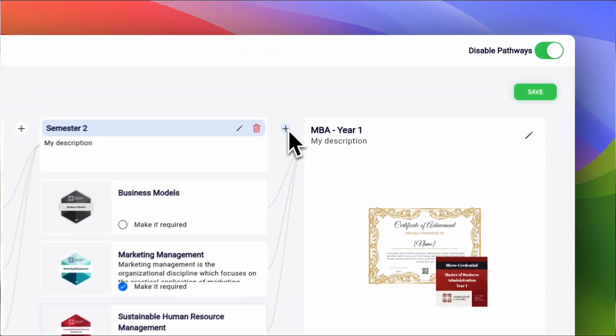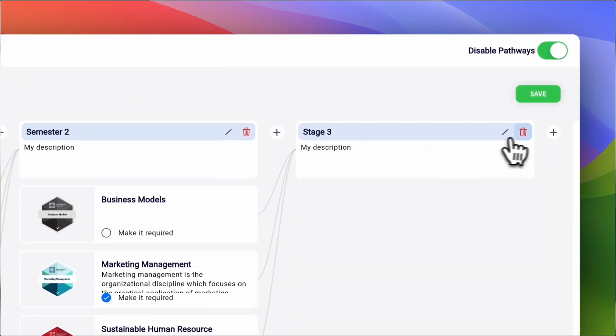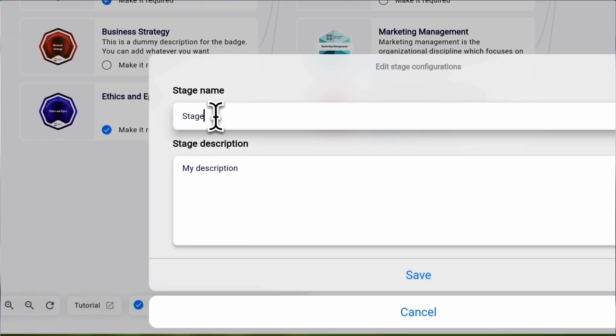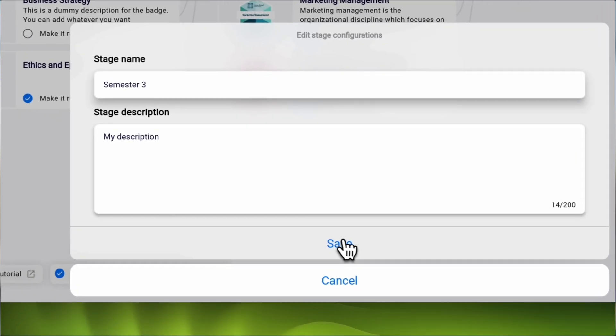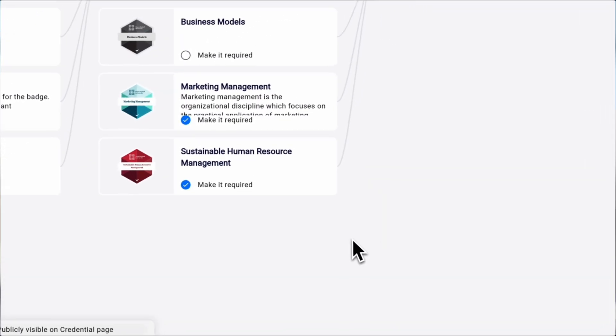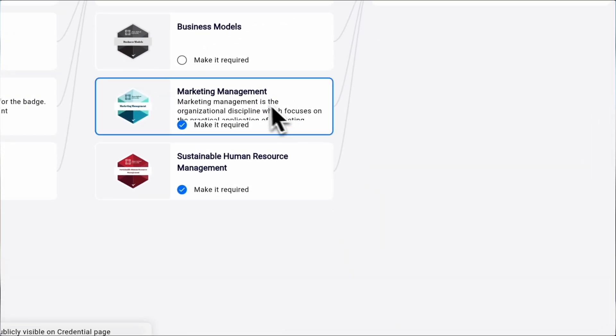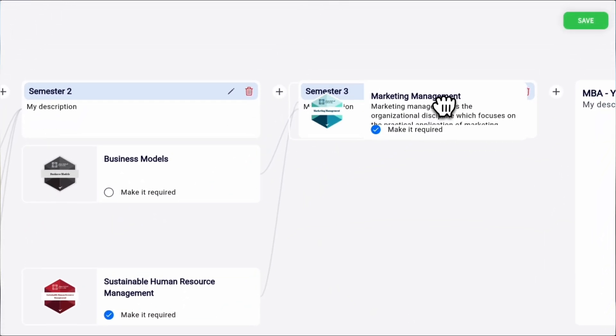Pathway lets you visualize the entire learning journey of your learners. You can break down your long and complex courses into smaller and manageable modules and reward your learners with credentials at each milestone. This way, you can make the learning experience more fun and engaging.